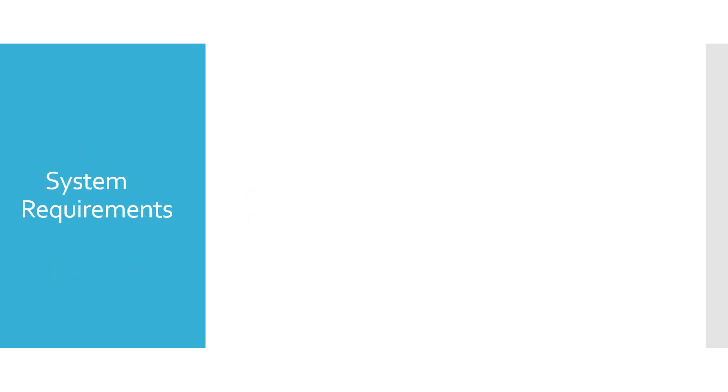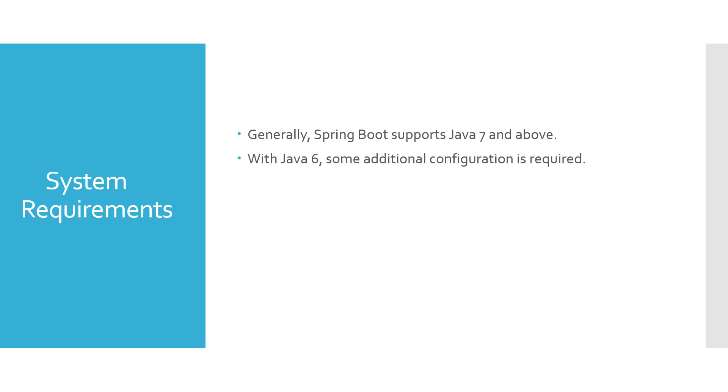What is the system requirement in case of Spring Boot? Generally Spring Boot supports Java 7 and above. With Java 6, some additional configuration is required. Any servlet 3.0 and above compatible container, Maven 3.2 and above.